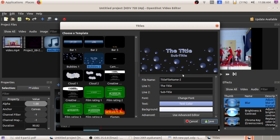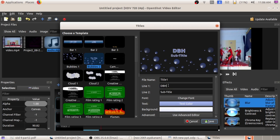I am selecting this particular title. Here you can give the file name. Here is Line 1 where you can change the heading — I am typing DBHSS IJK. And for the subtitle I am giving Class 9.